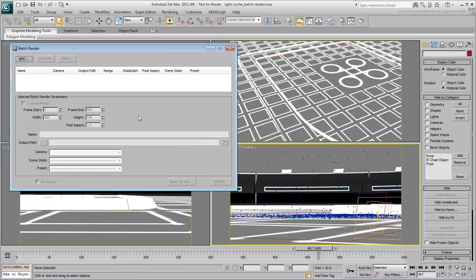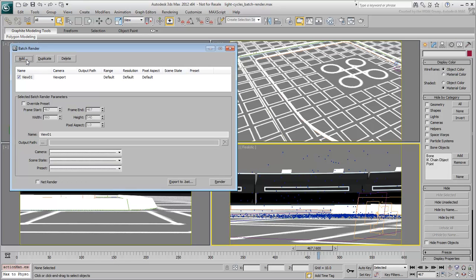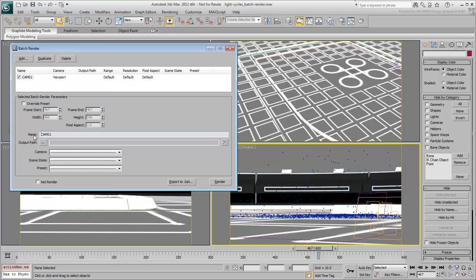Here you can add a view and rename it to make it easier to understand what the view is about. For example, CAM01 would be an indication you are rendering the Camera1 viewport. It's important to press Enter when you change a view name to confirm that change.